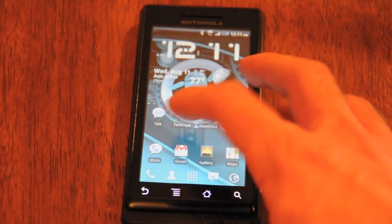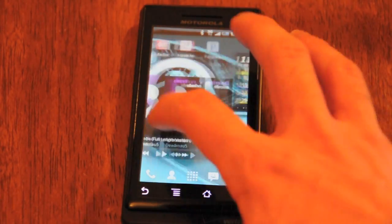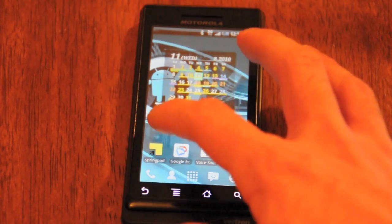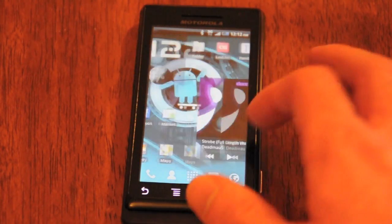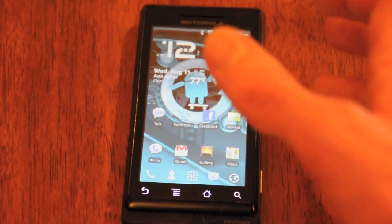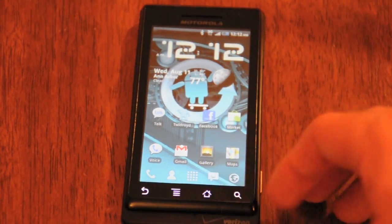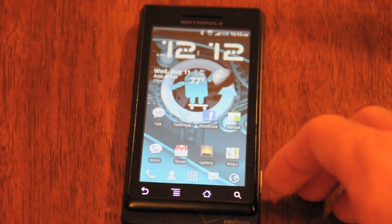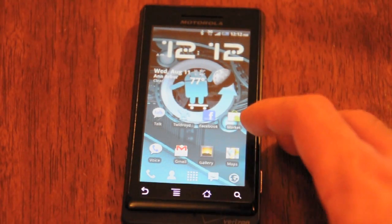There are two main philosophies on home screen usage. Some people like to have a lot of home screens and put as many icons and widgets on there as they possibly can. This is my preferred method. If this is your philosophy too, there are a few tricks you need to know for keeping it straight.